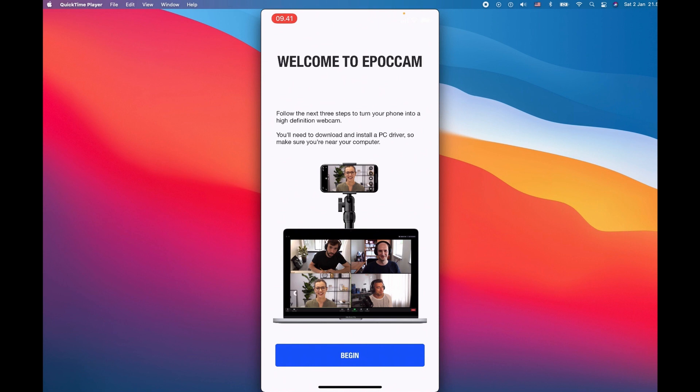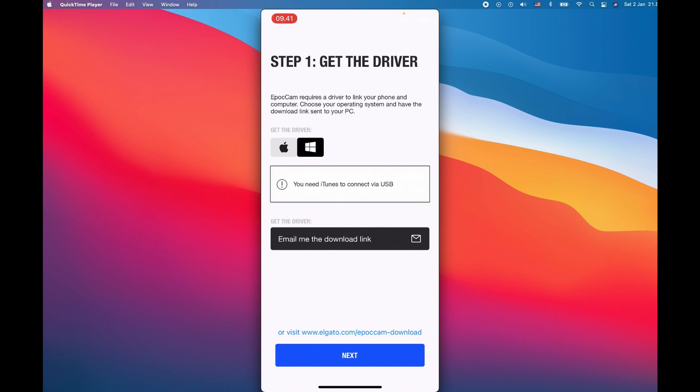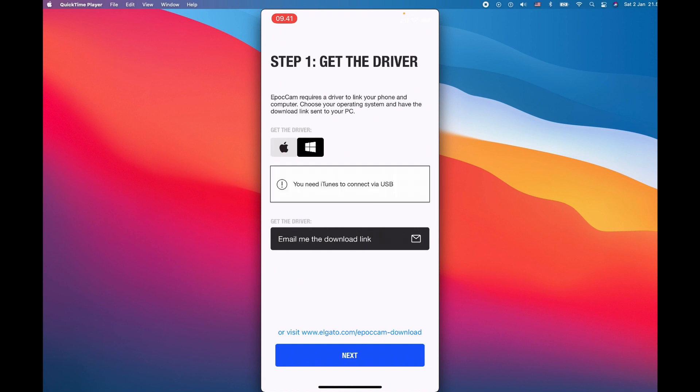The first step prompts with some welcome settings. Let's click begin. There are two operating systems: you can either have it for Windows or Mac. For Mac it's relatively very easy. For Windows, you need to have iTunes connected with the USB, and then you will get the download link either by clicking on the link below.